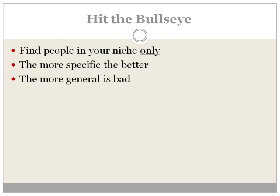Being more general is actually bad. If you're more general then you're going to get a lower list quality, the conversions are going to be lower, and the list owners are probably not going to be as happy because there's not as many options coming in. So you want to make sure that you plan everything in advance so that the quality increases as much as possible.